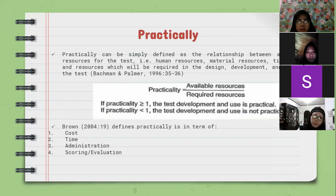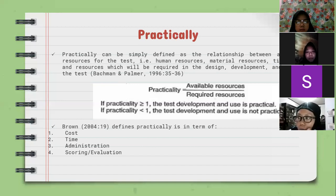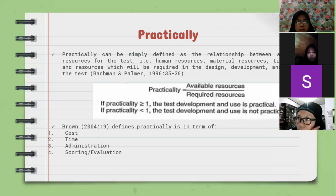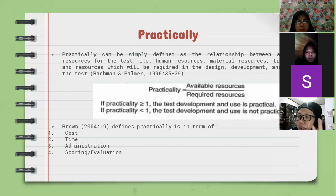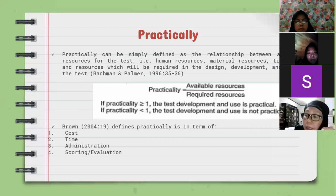What about cost? The test should not be too expensive to conduct. The cost for the test has to stay within the budget. When conducting a test that requires excessive budget, we need to think carefully. For example, if a teacher conducts a daily test for one class of 30 students at SMP level that costs 500,000 rupiah — that's 500 rupiah per student — is it practical in terms of cost?